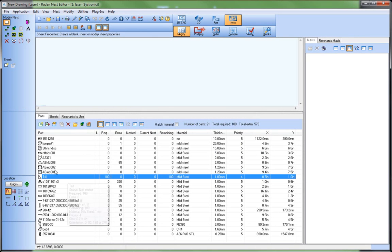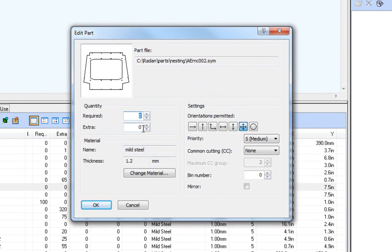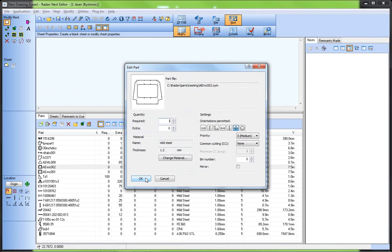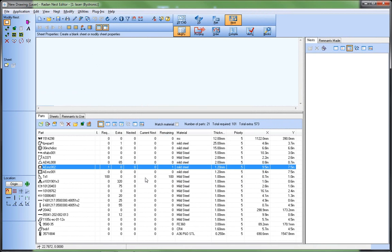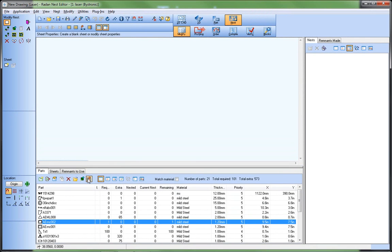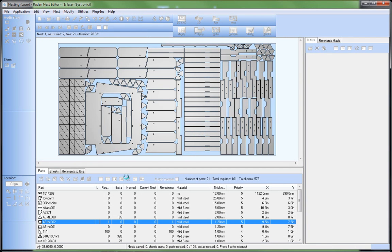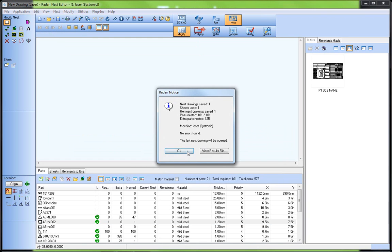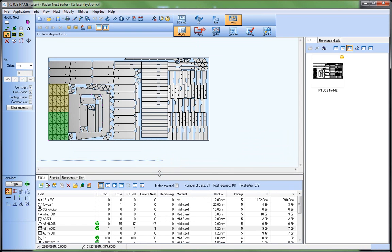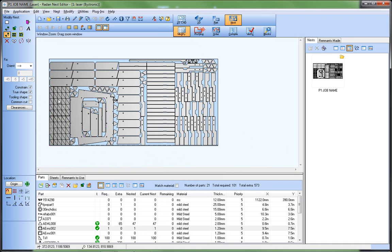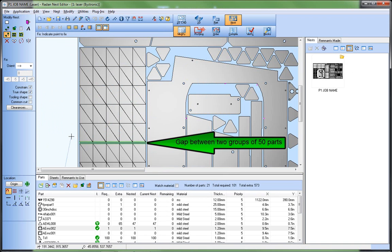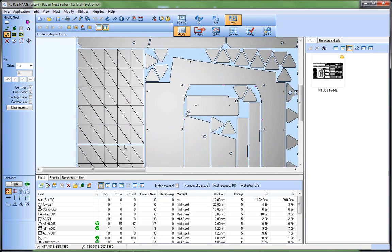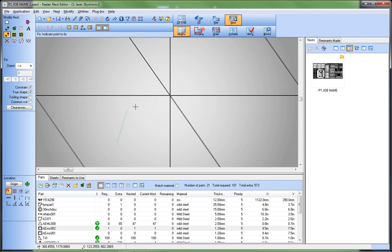And I'll add another part to the list to nest with a required count of just one. Notice how the triangles have been grouped together into two groups of 50 in order to perform the common line cutting. At the junction, the triangle parts are arranged appropriately for this common line cutting operation.